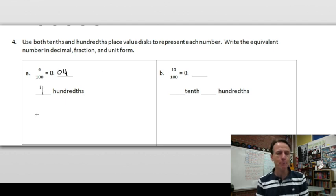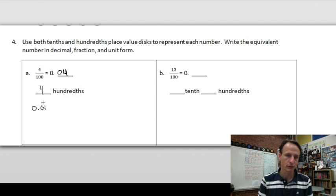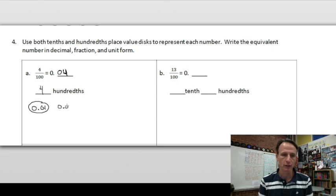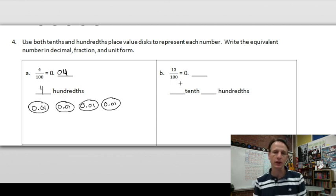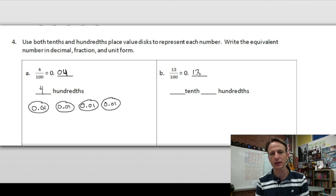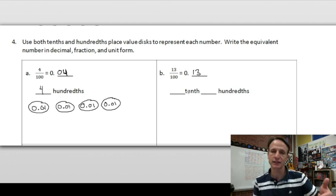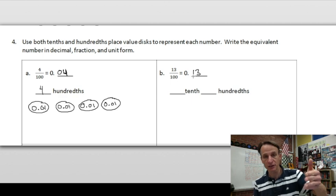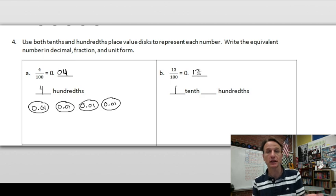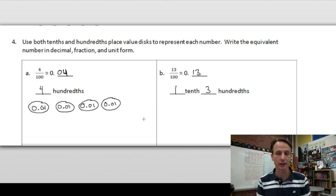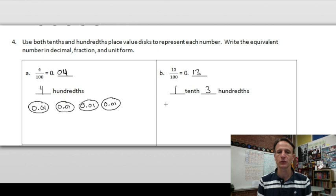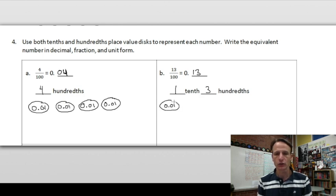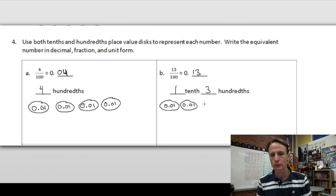Draw our place value discs — here's a penny (0.01), and another one. We have four hundredths, so there's four 0.01 discs — done! Now 13 hundredths: write 13 so it ends in the hundredths place — 0.13. What's in the tenths place? One — so one tenth. What's in the hundredths place? Three — so three hundredths. Now draw: we need 13 of these 0.01 discs — I'll do five across in a row.